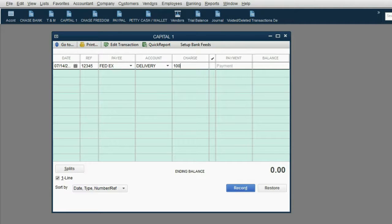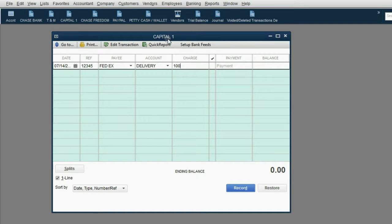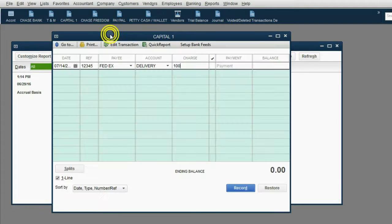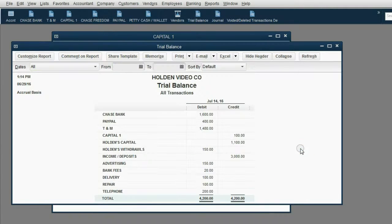Before we record this, let's predict what the results will be in the trial balance. As soon as I click record, Capital One will show up in the trial balance for the first time with a balance of $100, and delivery expense will increase. Before I save this, delivery expense is zero, so they will both show up in the trial balance for the first time as $100. I click record. Now look at the trial balance — Capital One showed up for the first time as $100, and delivery expense showed up for the first time as $100.